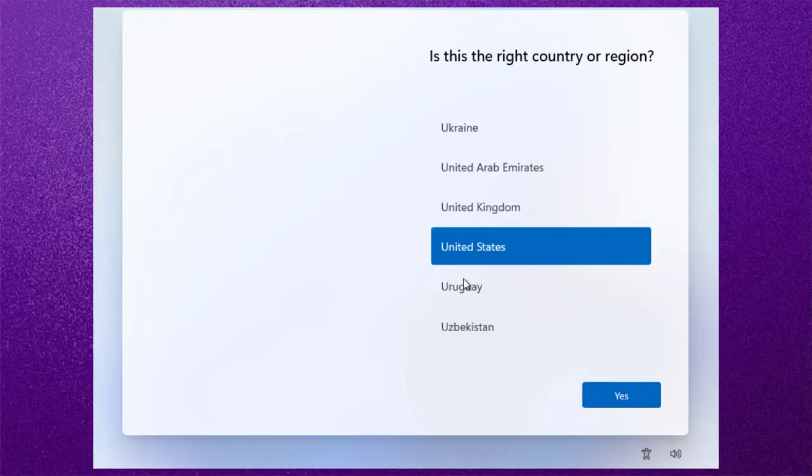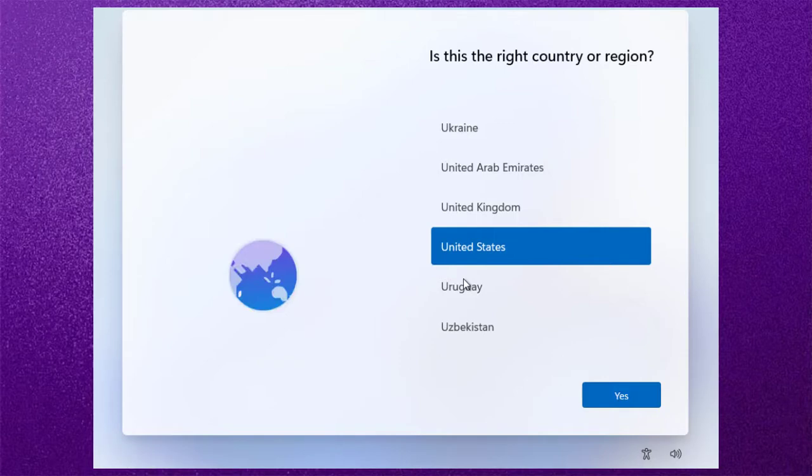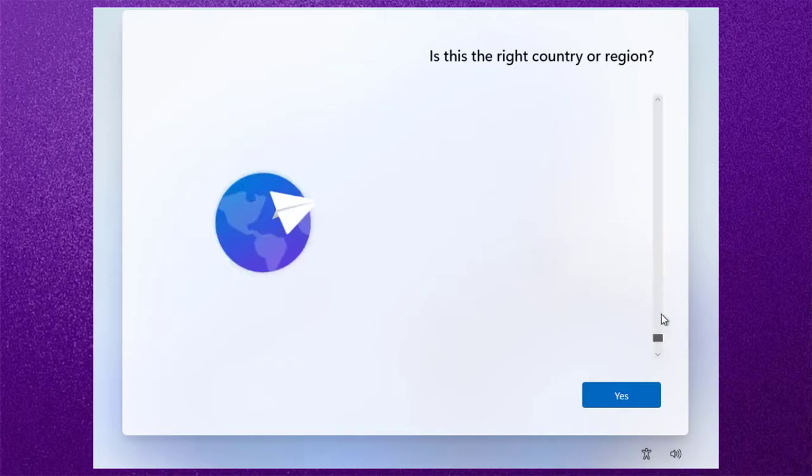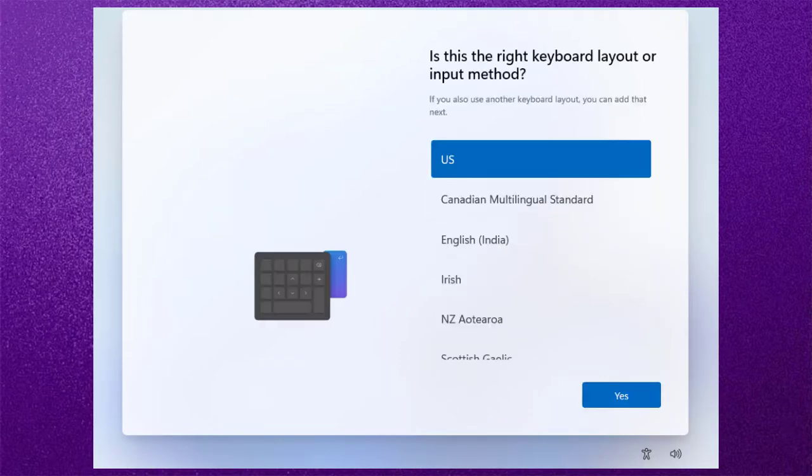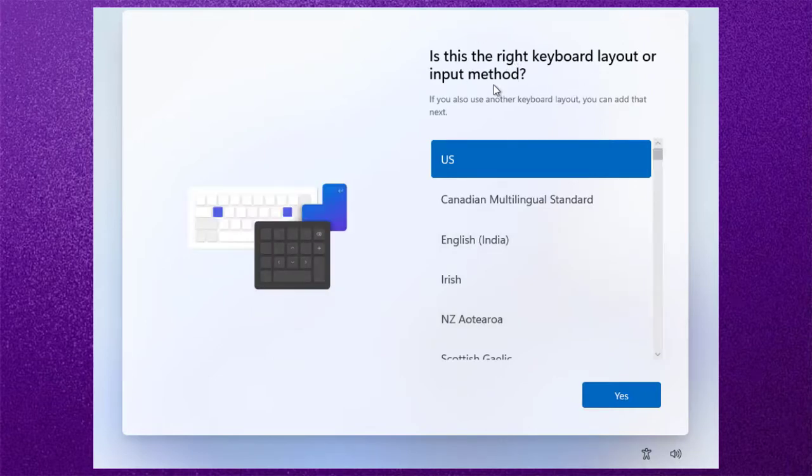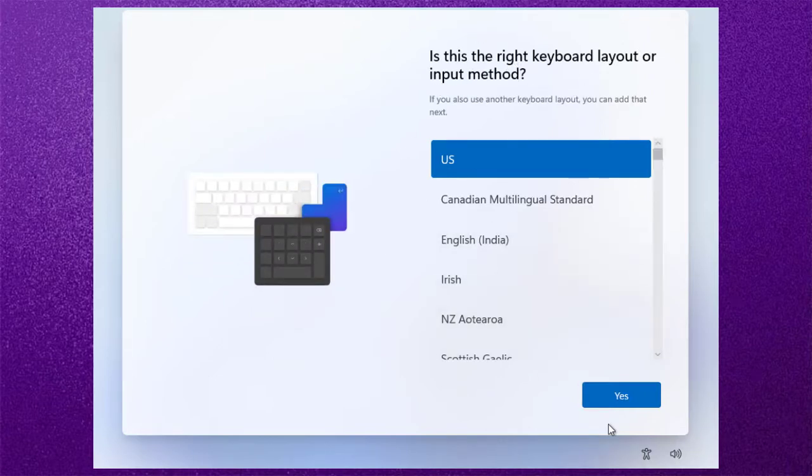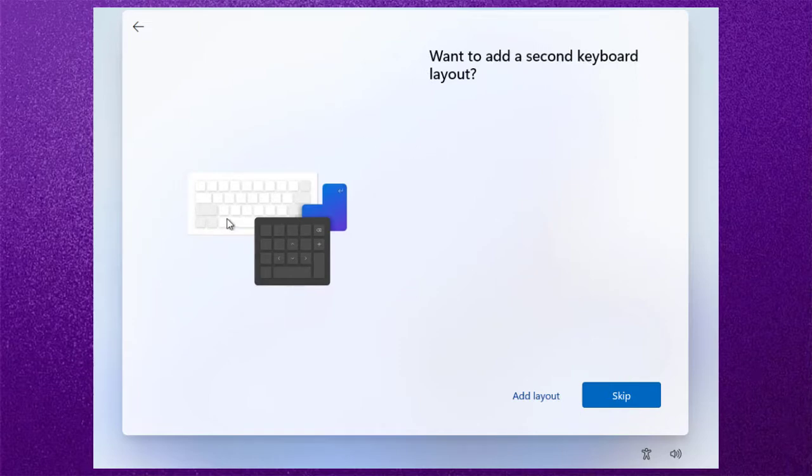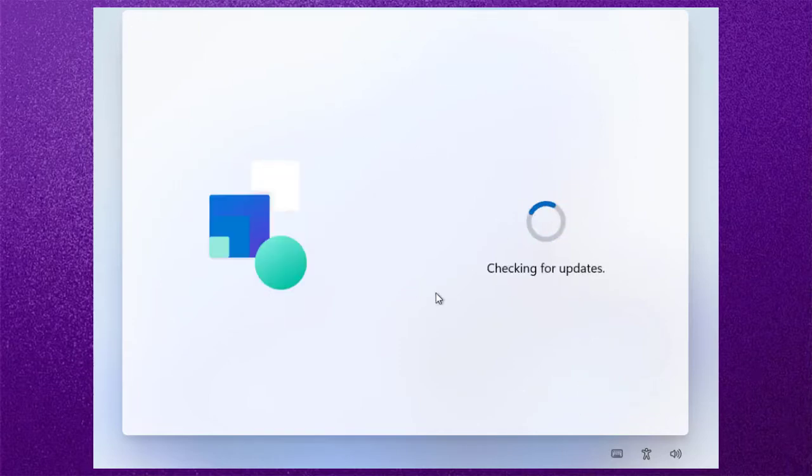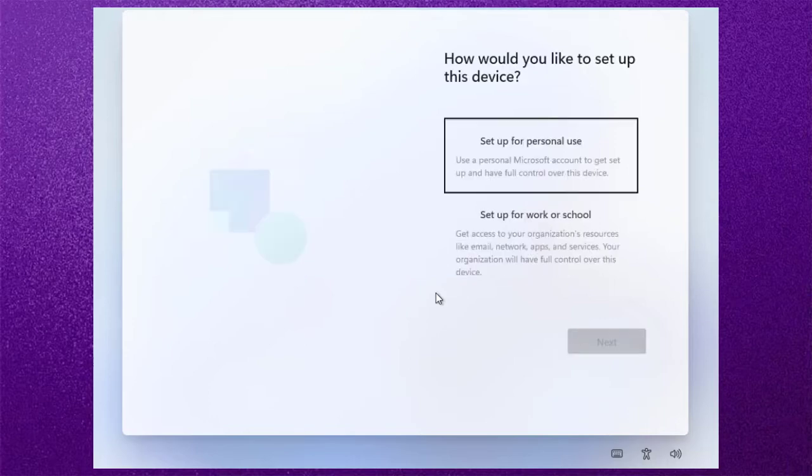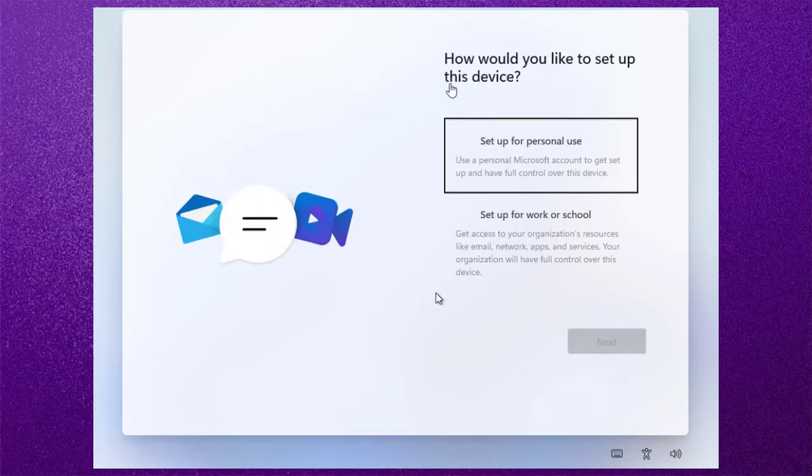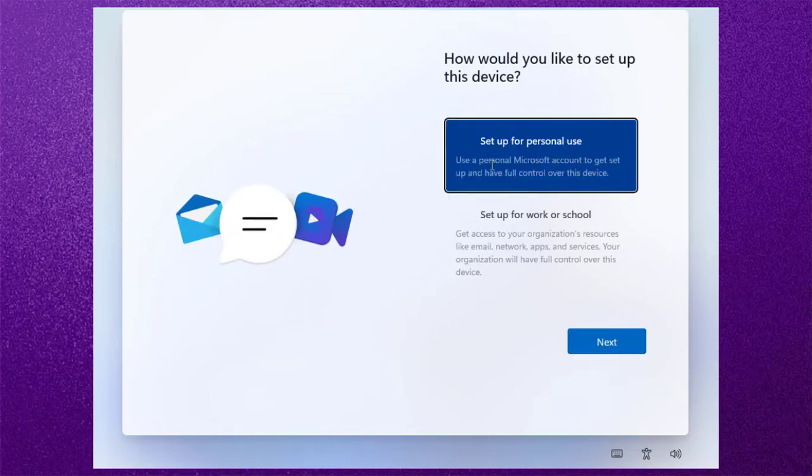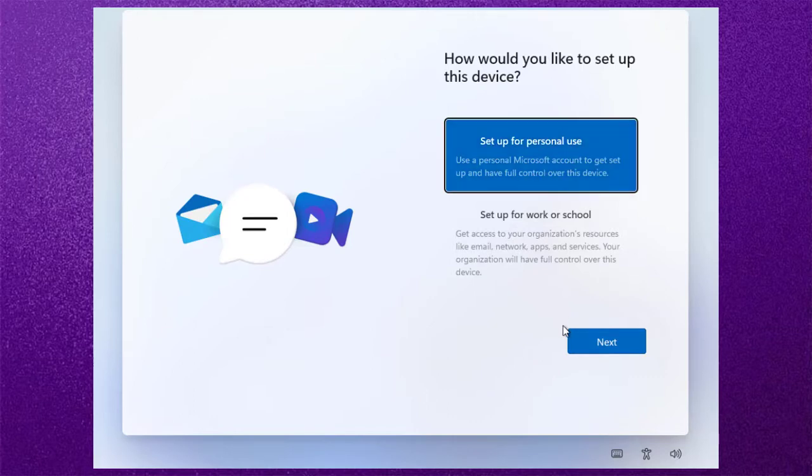Now select your desired region and click on yes. Now set your desired keyboard layout and click on yes. If you want to add a second keyboard layout, then add it, or skip it. Now set up how would you like to use this device, select any option which you want. I am setting it up for personal use. After setting up, simply click on next.